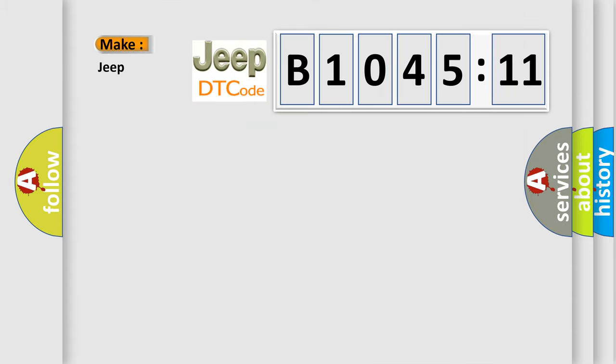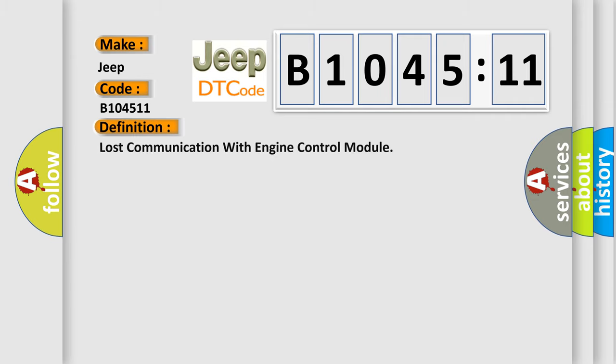So, what does the diagnostic trouble code B104511 interpret specifically for Jeep car manufacturers?